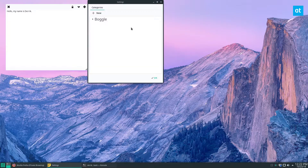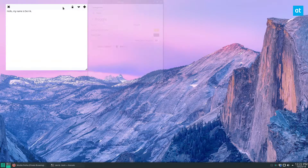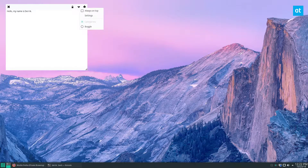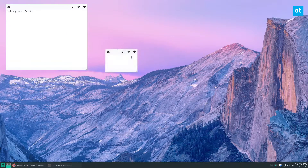You can go to the settings if you want to change the way things look — maybe make it look yellow or whatever. You can do categories, but basically this is how you make notes.